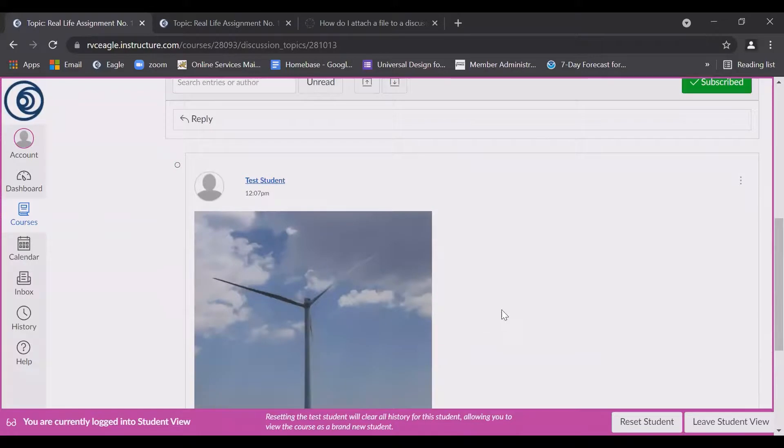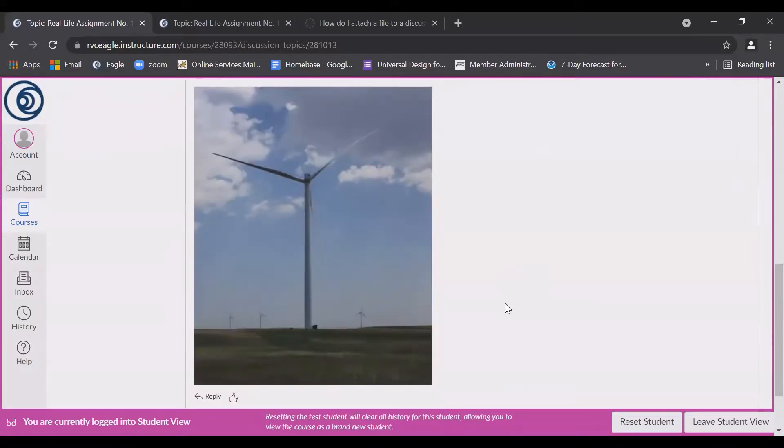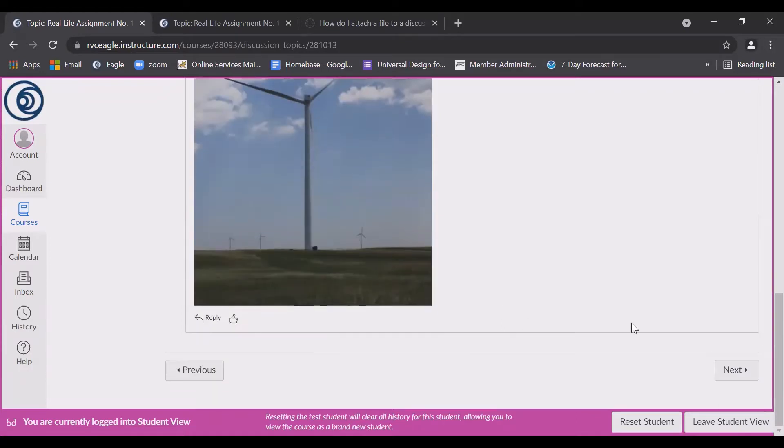That's it. That's how you add a photo to a discussion board. You could have also typed underneath it if you want. Thanks for watching and happy posting.